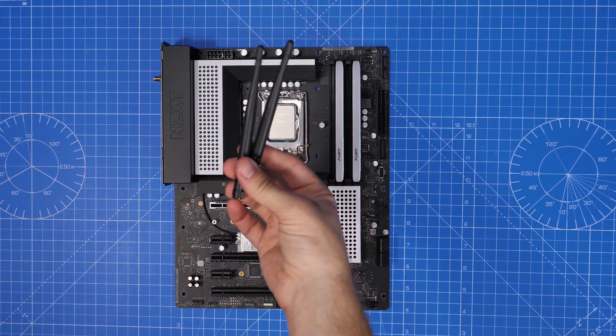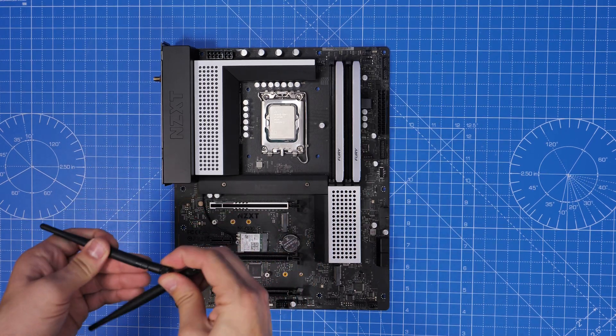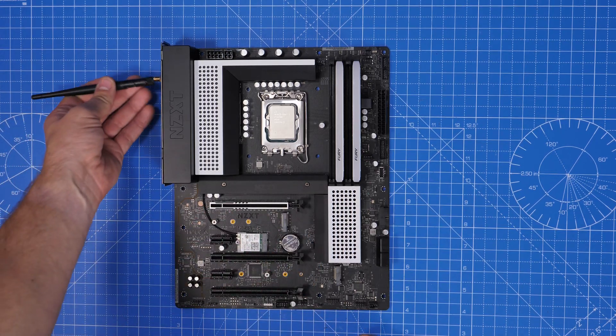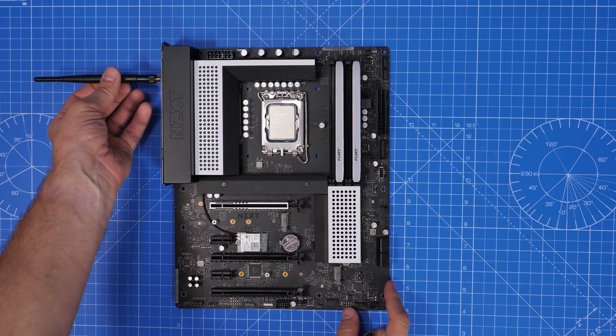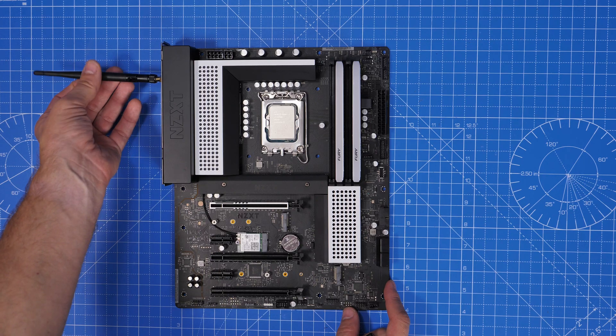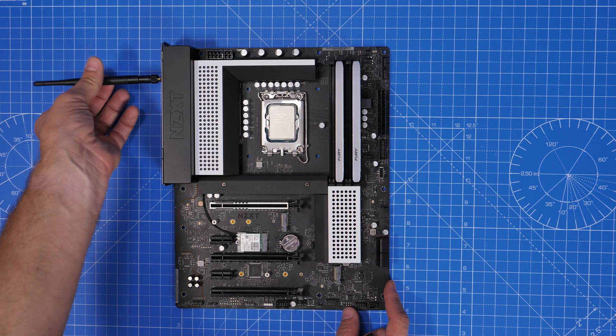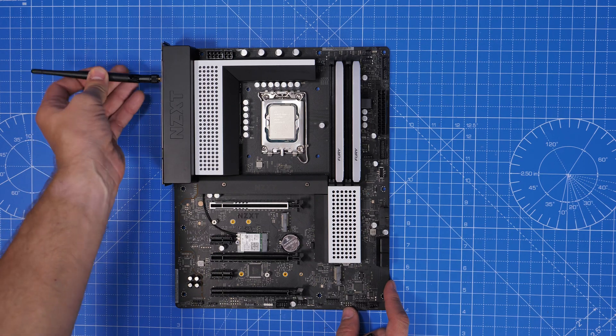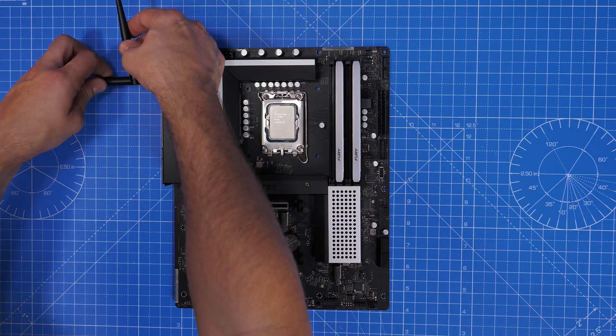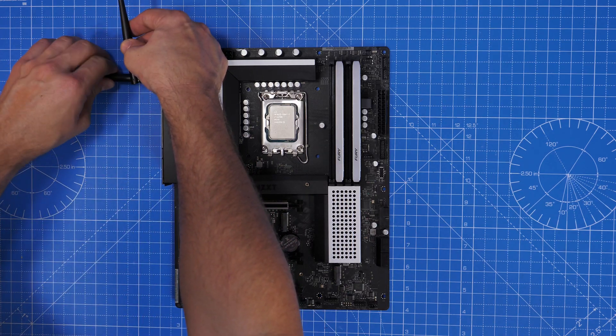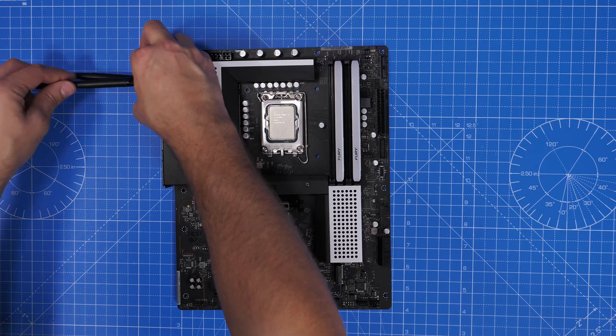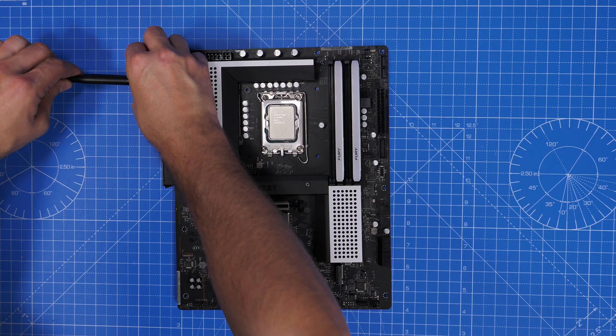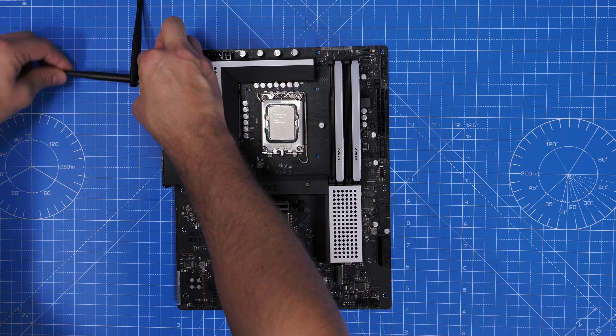Now you wouldn't actually do this at this point but just to demonstrate these are the Wi-Fi 6E antennas that you'd screw into the back. So once it's built and fully in the case and ready to go put these in and install them if you're planning on using the Wi-Fi because it'll ensure a strong signal and make sure you're getting the signal you want.